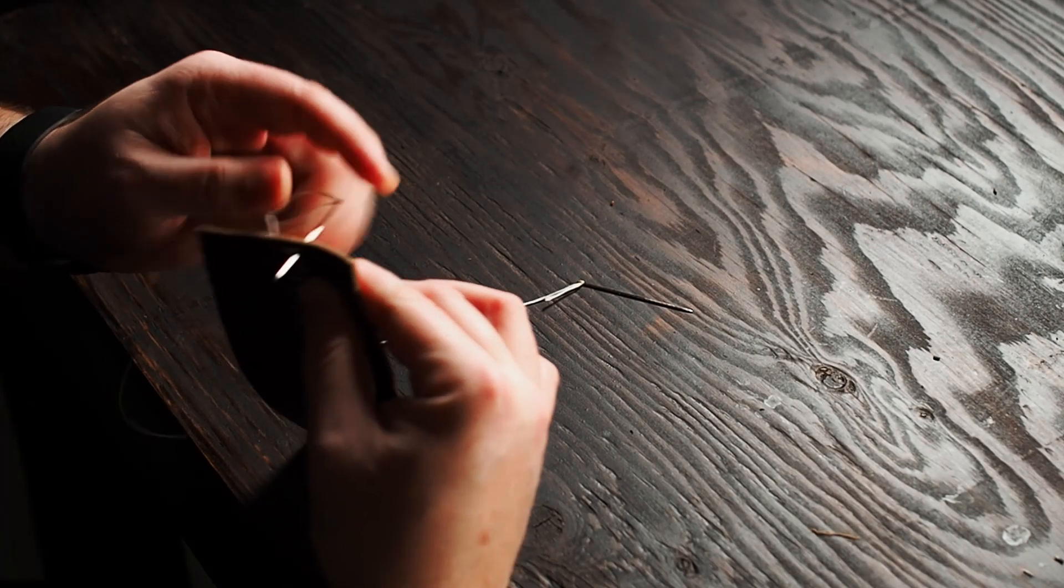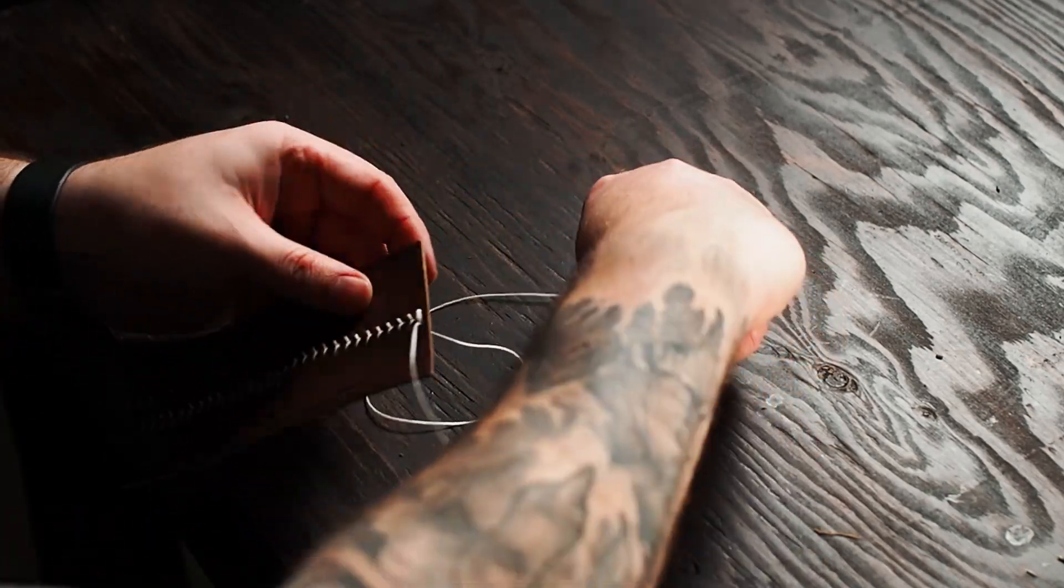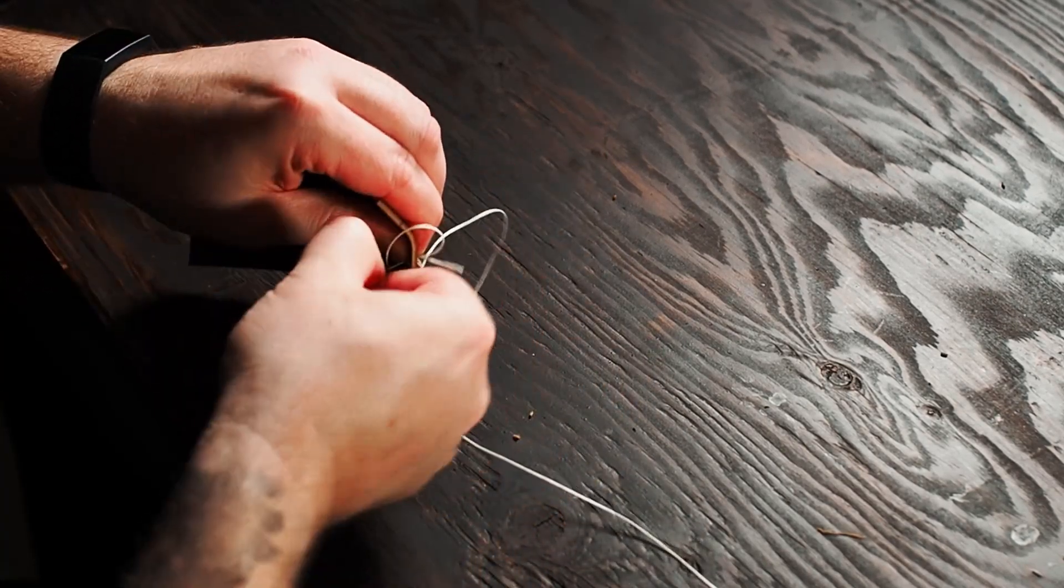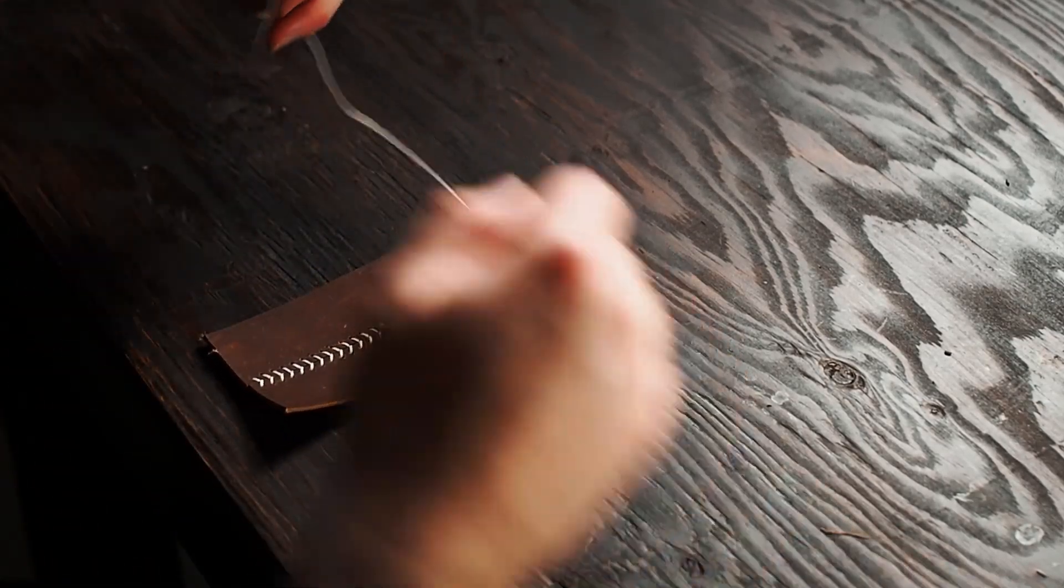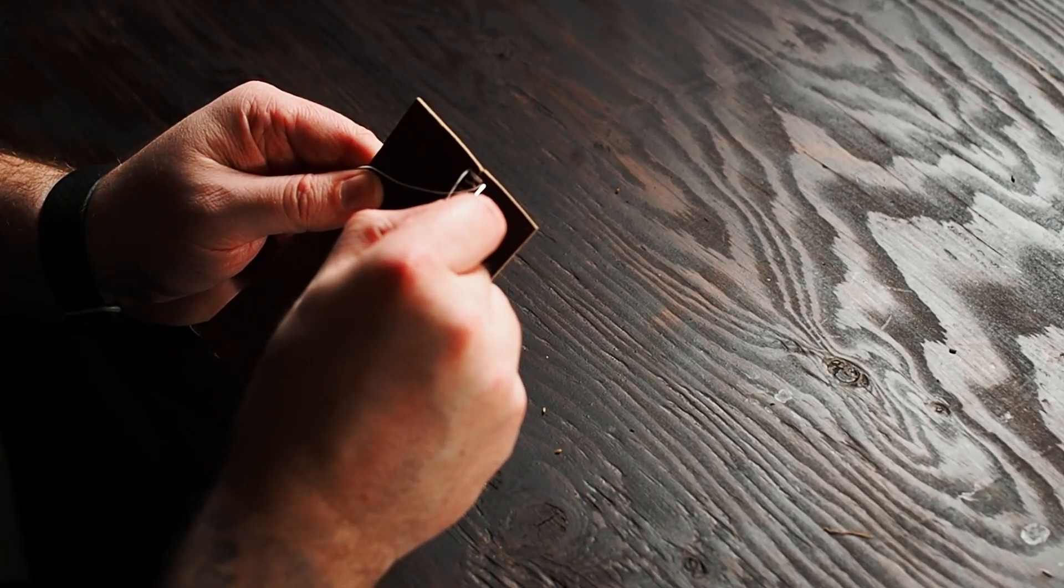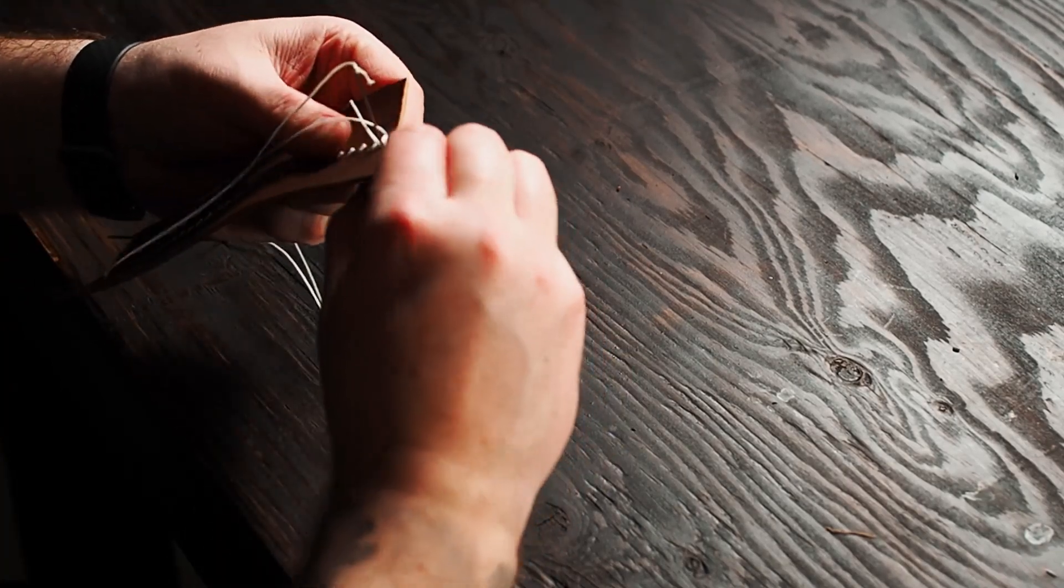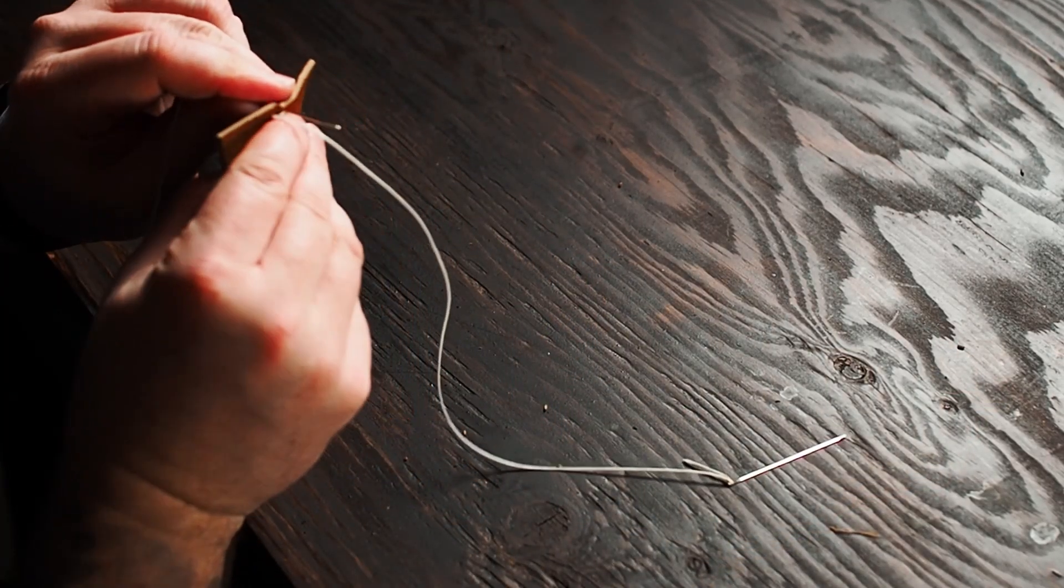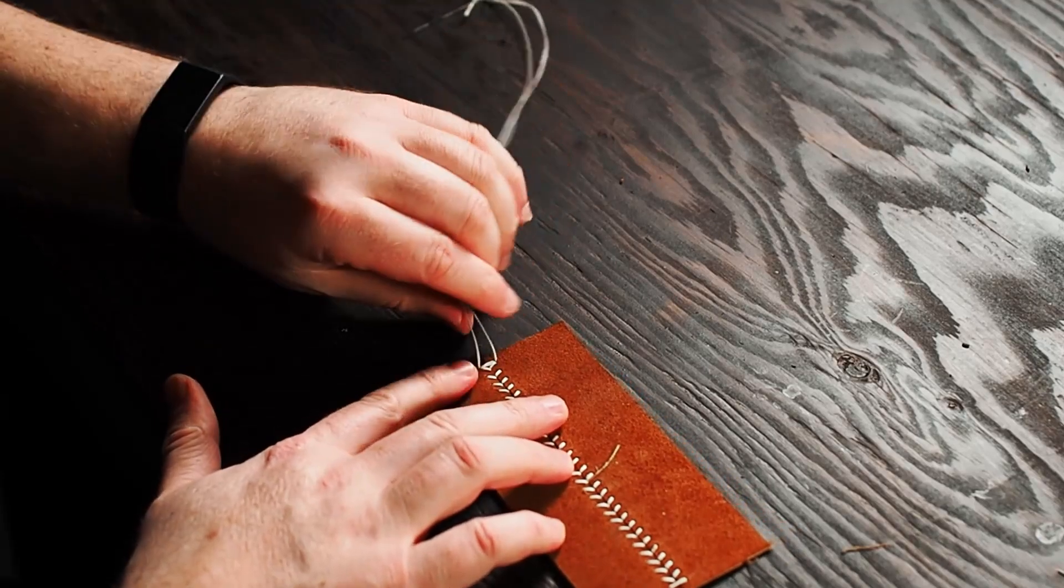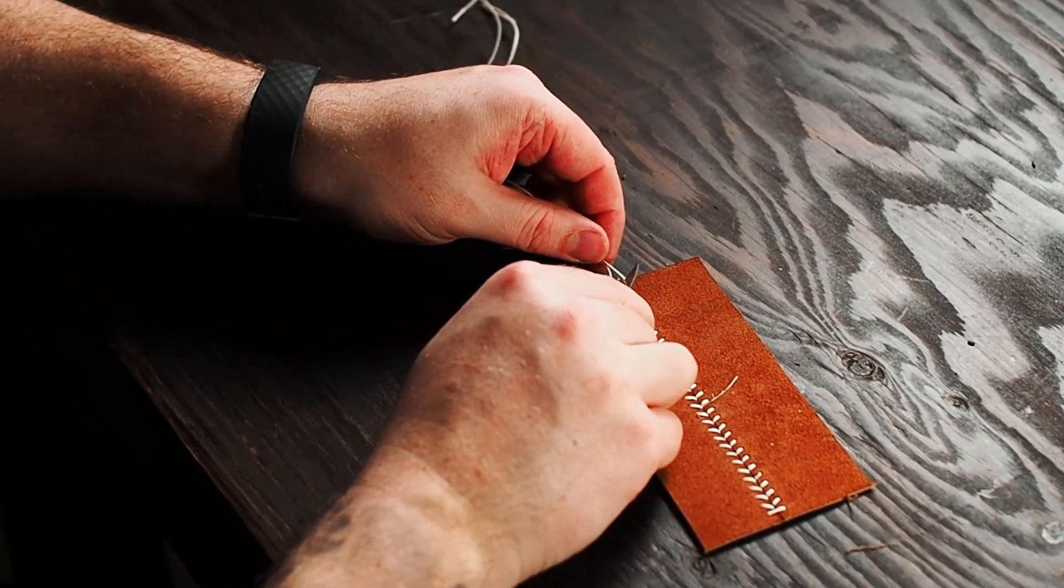So just take the left, come back through to the front. Same with the right. And then we're just going to do that same stitch that we did a few moments ago. There we go, and once I have two there, I'm just going to snip the threads off and melt it down like you would any other time. Nothing fancy here.